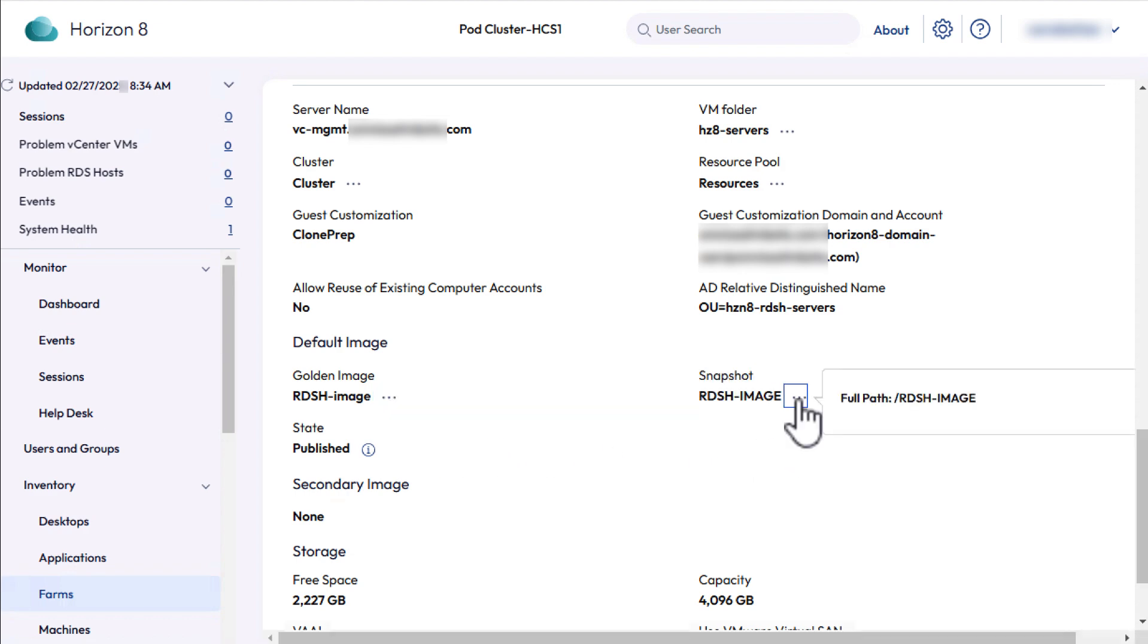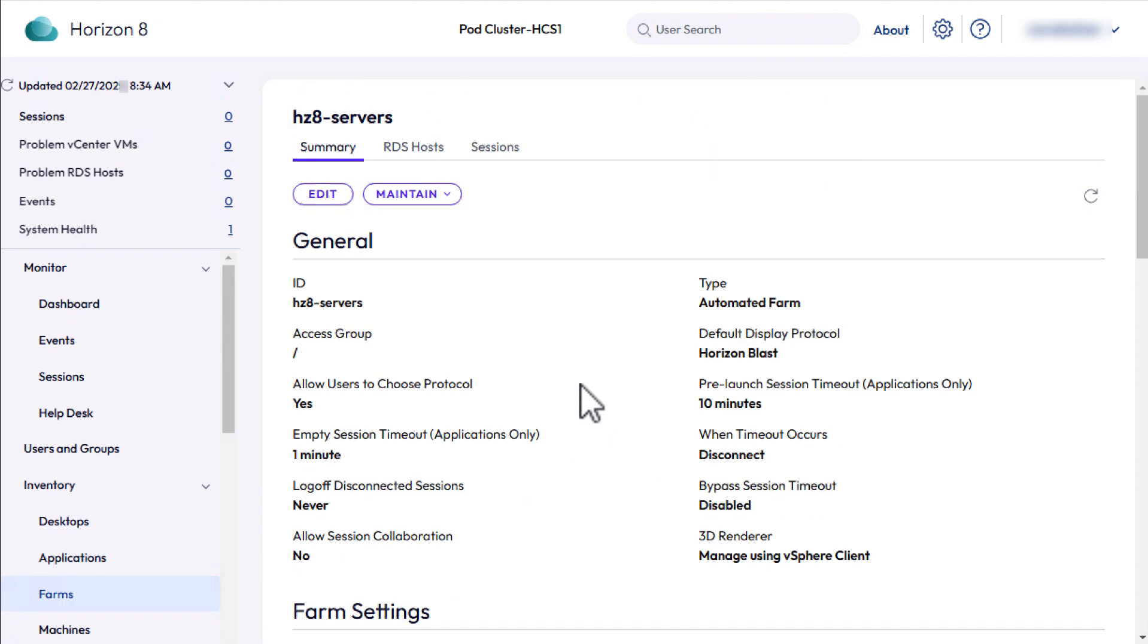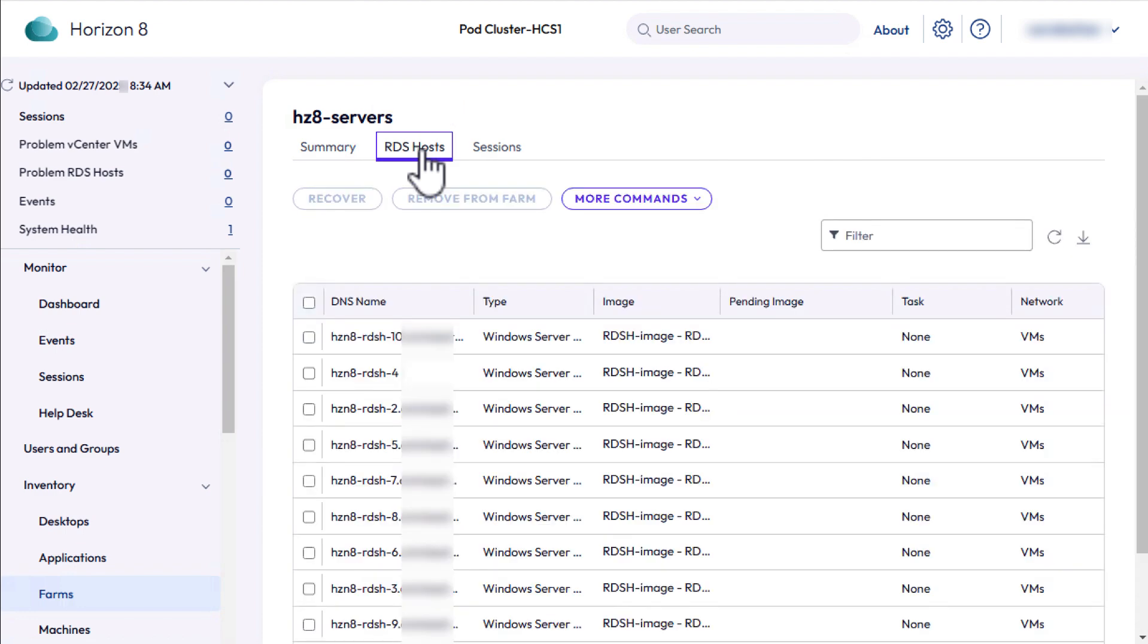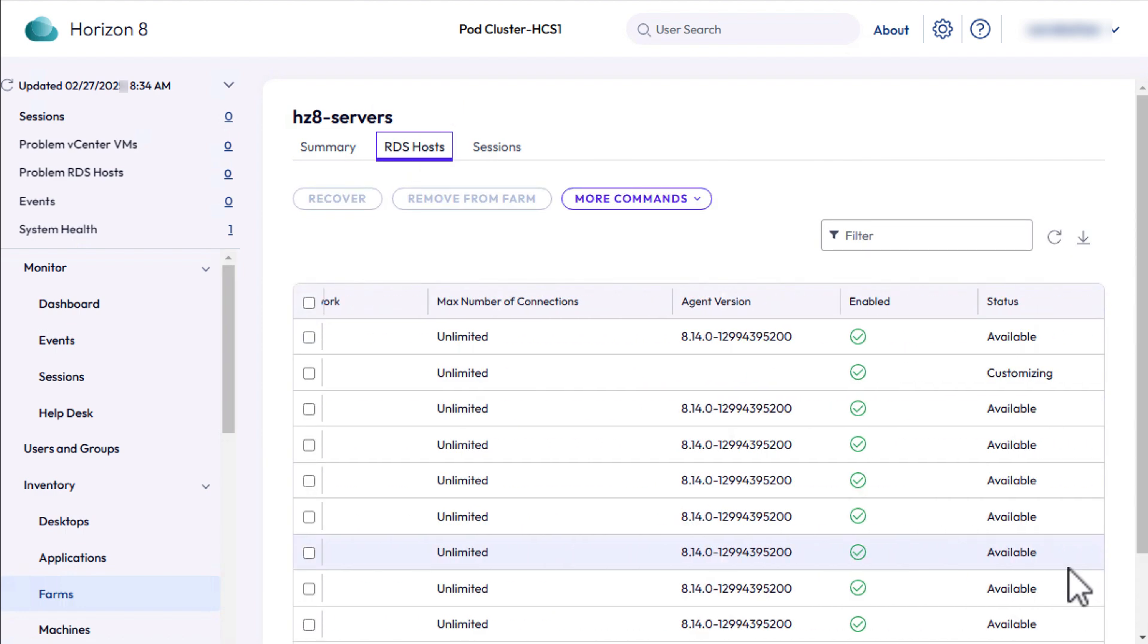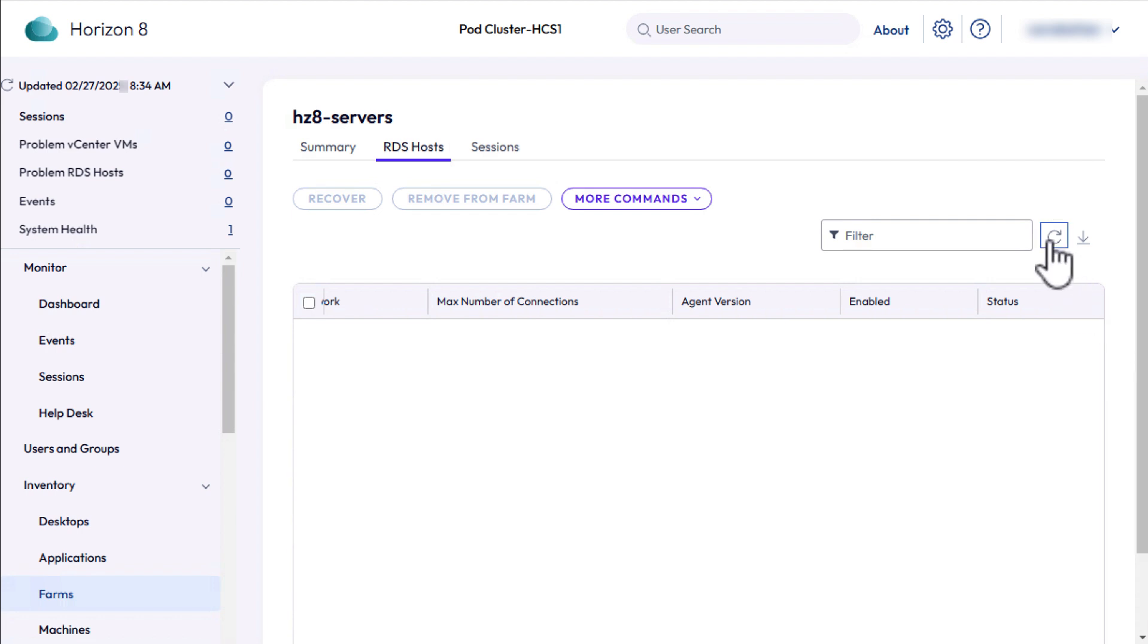Now the golden image field lists the path to the image that was published, and you can see the snapshot over here. You can scroll up and go to the RDS host tab. It will show all ten machines. If you scroll all the way to the right, you can see that they are enabled and available.